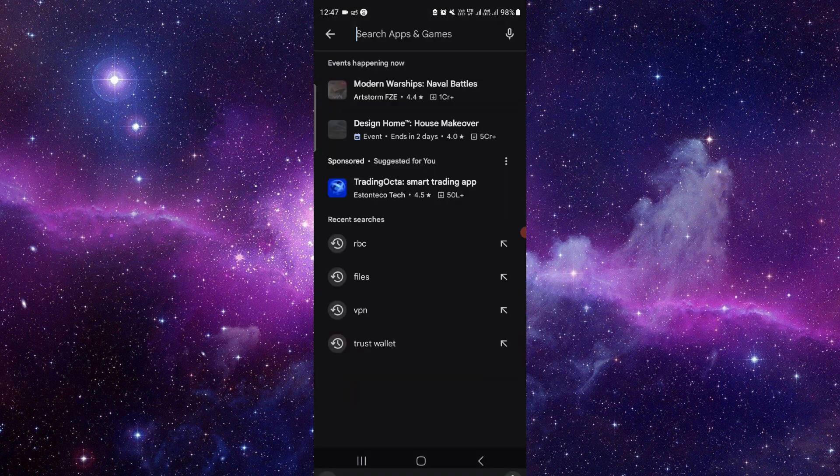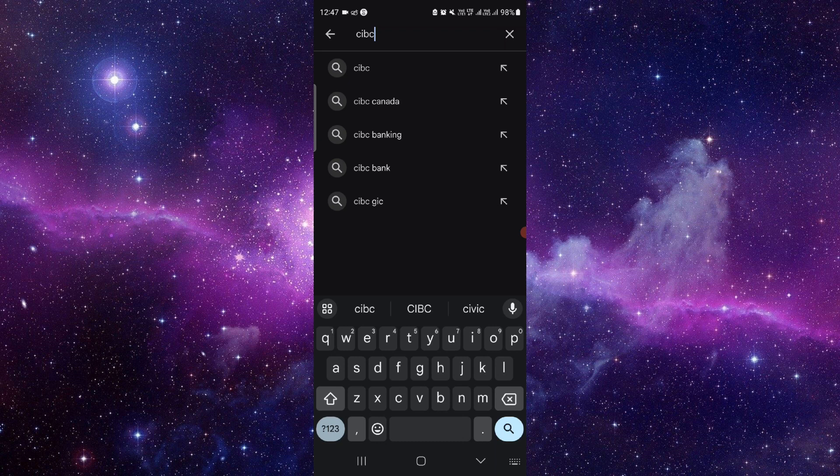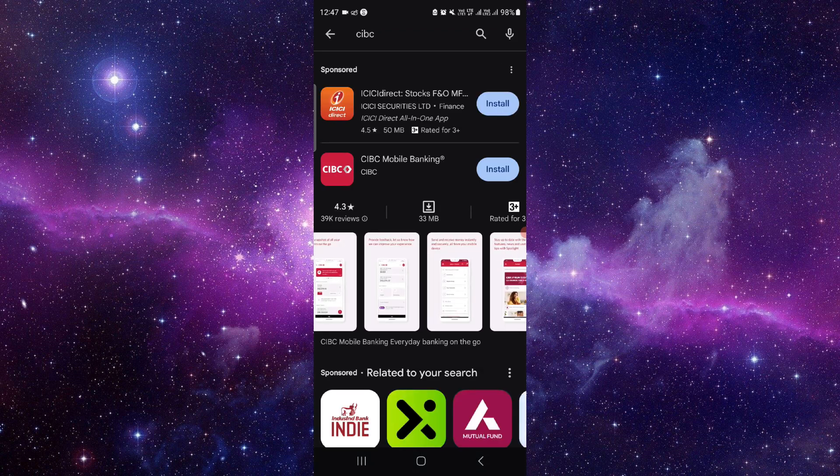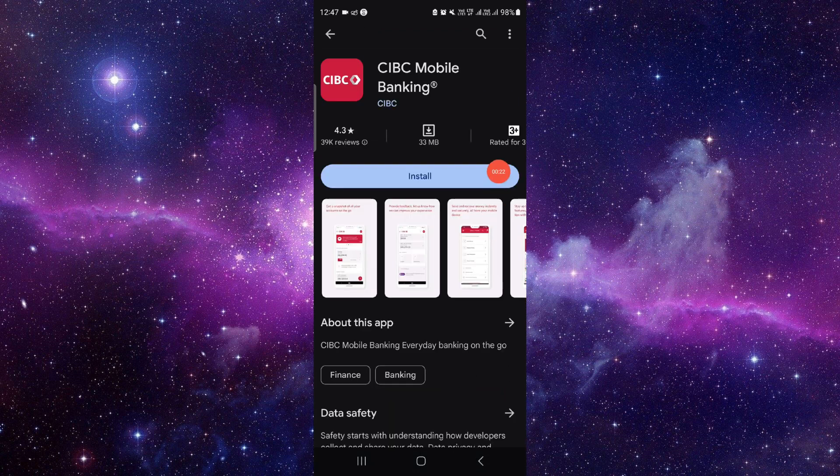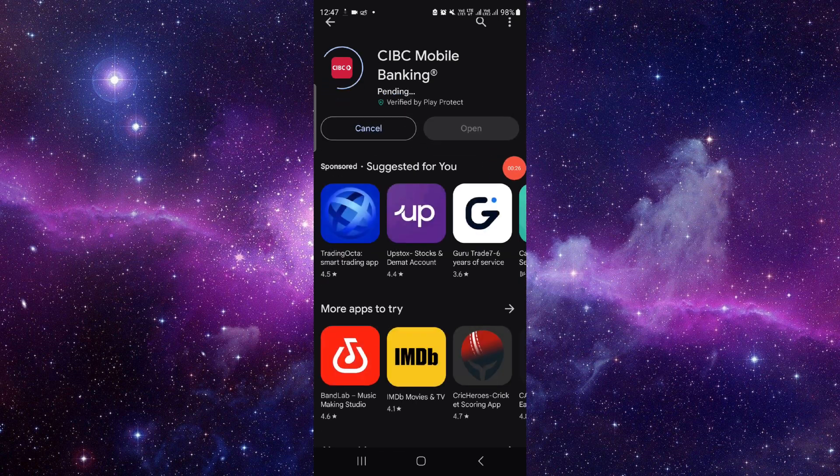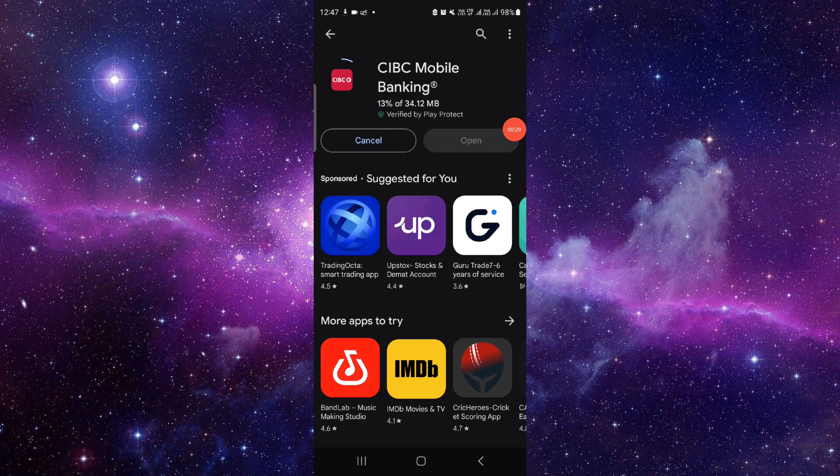Just go here and search for CIBC. Then here we will just go to the CIBC here, then click on install. And after installing it, from here you can see...